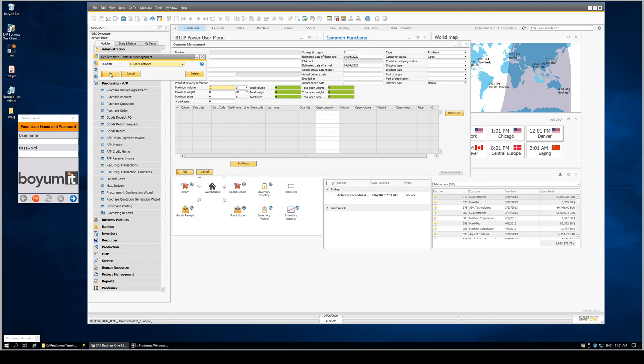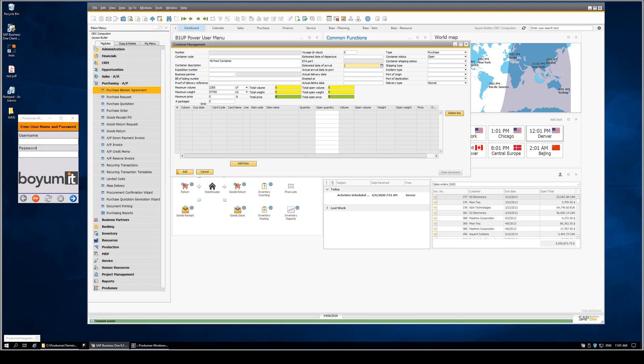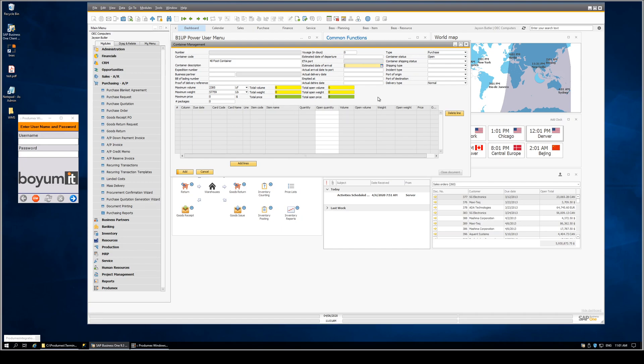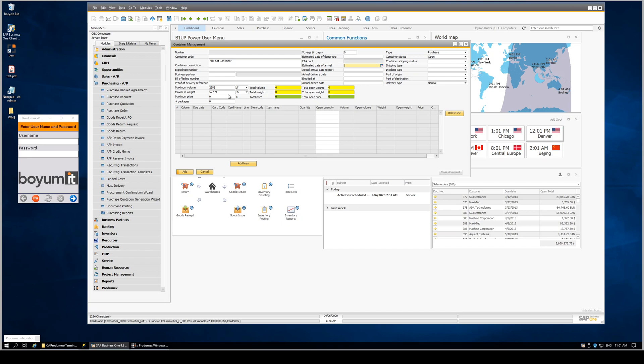In this case, we have a 40-foot container example, and we've pre-built into the template the data values we want on the screen for that particular scenario. If we're using the container management system to help us set up what's going to be in the container and to make sure we don't go over our boundaries on cube and weight, we can easily do that using B1 up templates.